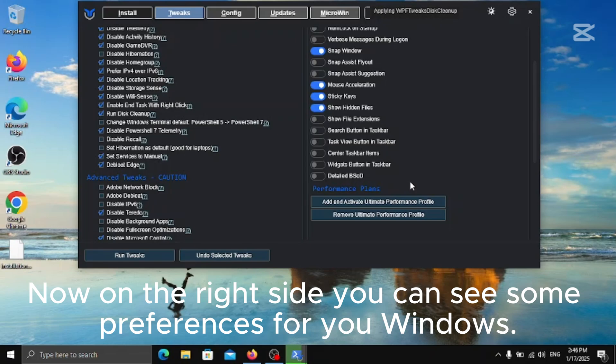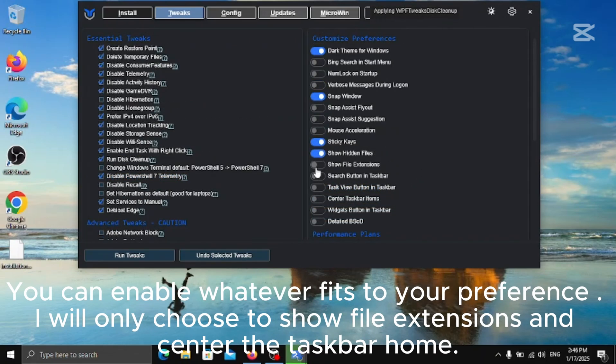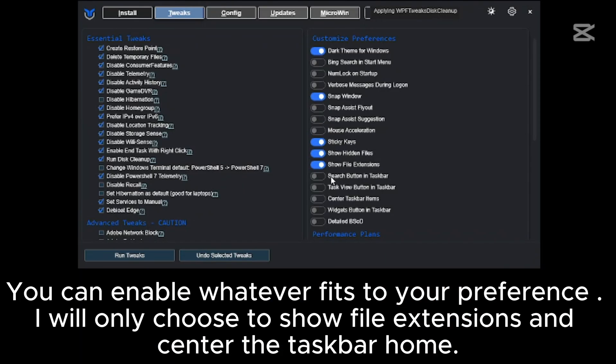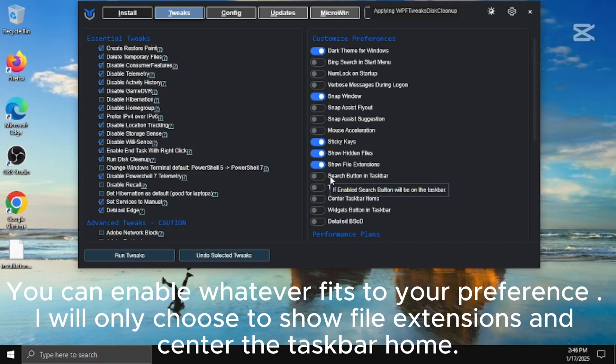Now on the right side you can see some preferences for your windows. You can enable whatever fits to your preference. I will only choose to show file extensions and center the taskbar home.